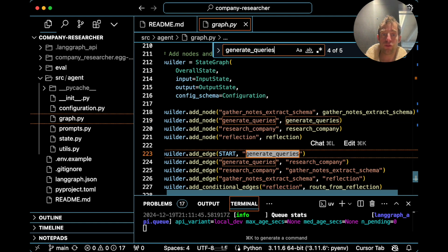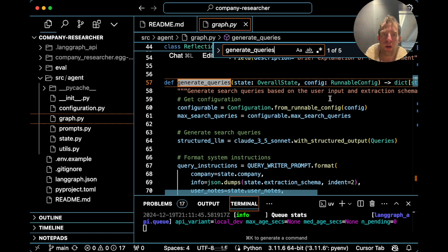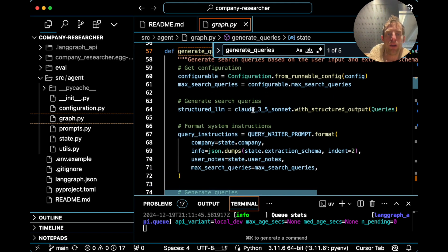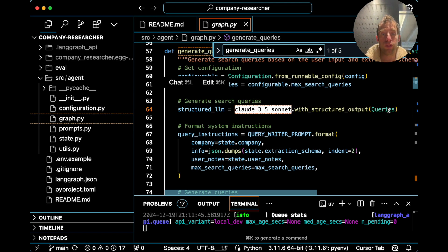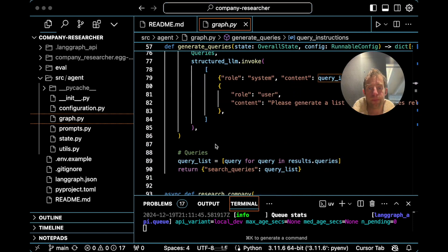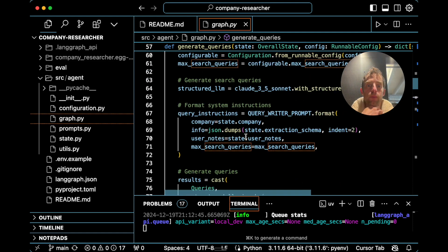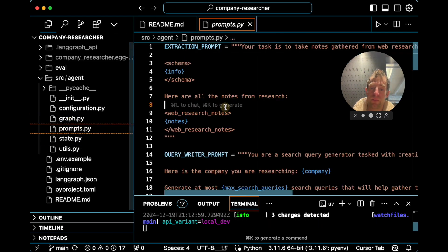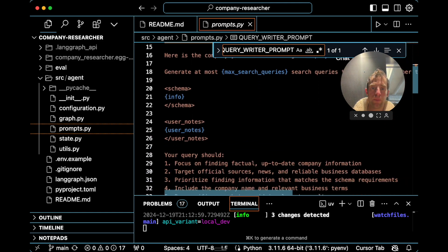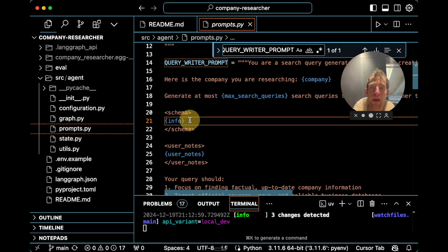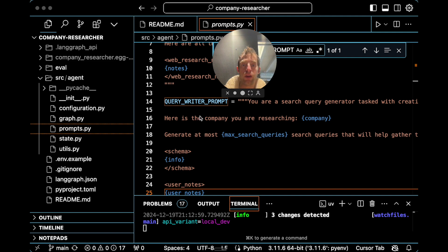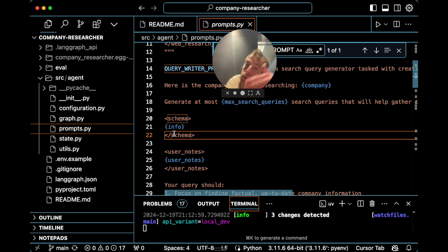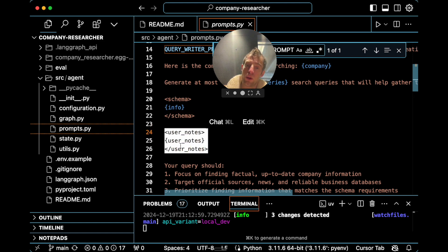Each node is just a simple function. Generate queries is defined above — all that's happening is you take in the state, and using structured outputs you produce a set of search queries. You get those queries as a list and return them to state. If you want to look at the prompts used, query_writer_prompt is specified in prompts.py. The prompt uses string formatting to pass in everything needed: you're researching a company, generate some number of queries, here's the schema you eventually want to populate, and here are any provided user notes.